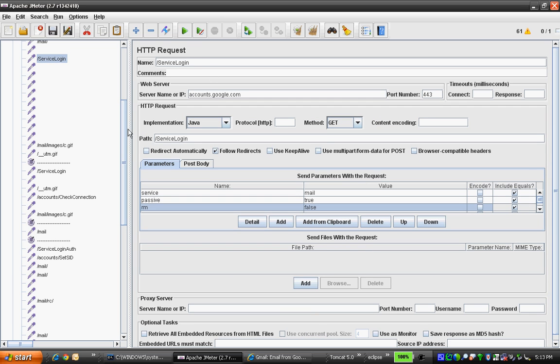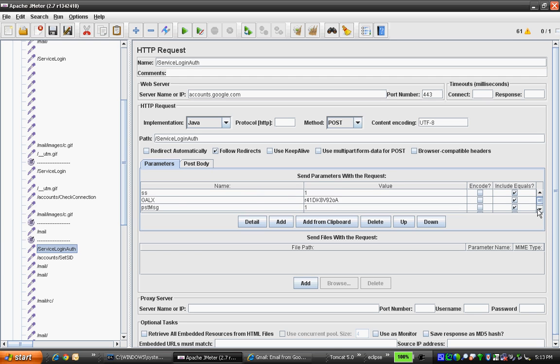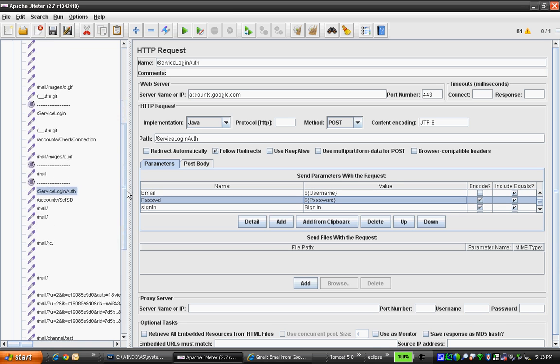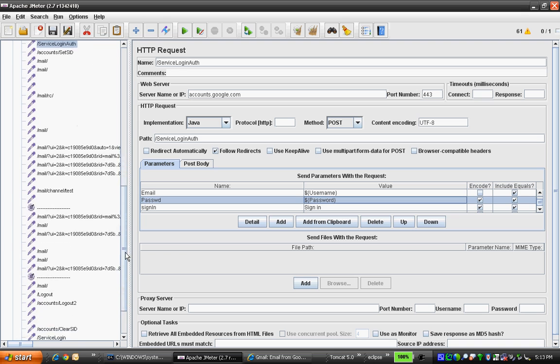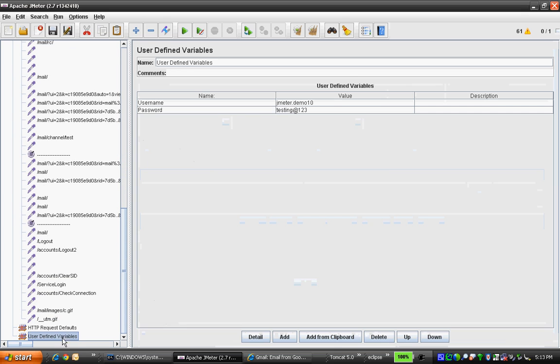If you navigate to the service login page, you'll see the username and password fields. This is the service login authentication page. Here you can see that my username has been substituted and the password has been substituted.